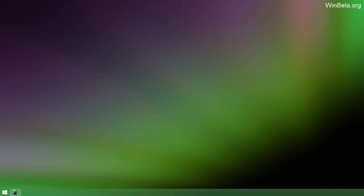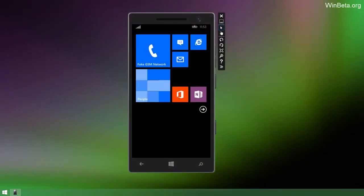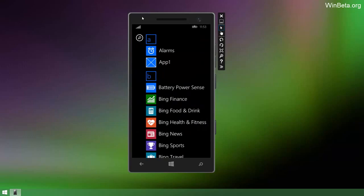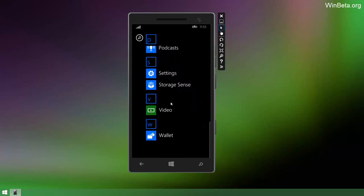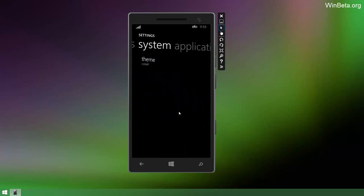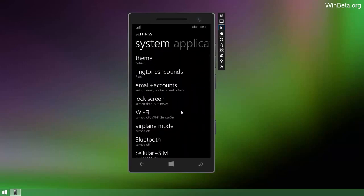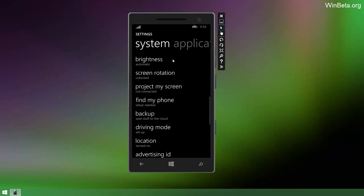Hey there guys, Zach here from WinBeta and welcome to Windows Phone 8.1. Yes, I'm not lying to you, this is Windows Phone 8.1 in emulator form which means it's not finished and is probably very buggy so this does not represent the final product.